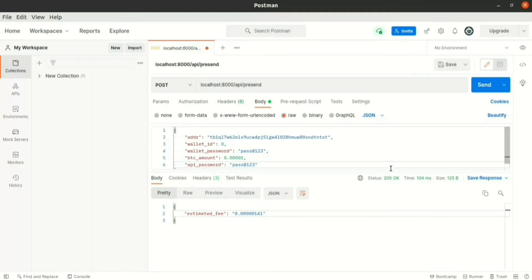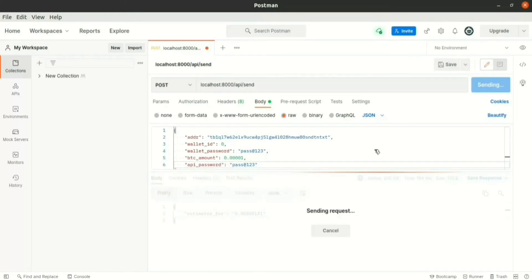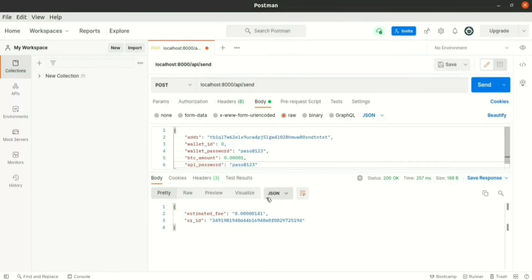Let us schedule this transaction in the queue so that it will be sent when the threshold time is met. The API for scheduling is send, which takes the exact same parameters as present. When we make the API call, you can see we get the estimated fee and also the serial id, which is the unique id with which you can get the details of the transaction.